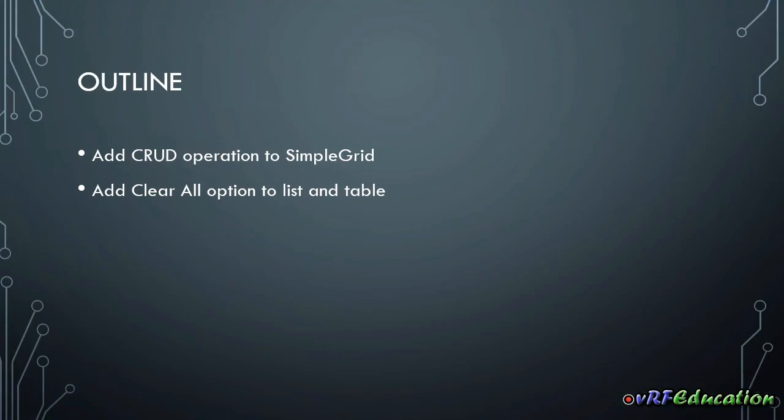Hi there, this is Vahid from VR Federation channel and it is the fourth session of creating GUI for Python application automatically with just one line of code.